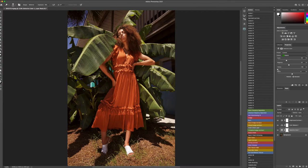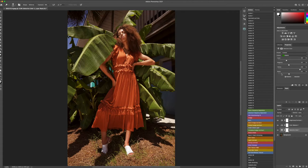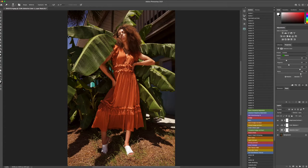And I want to still keep that vibrancy within there. We can also use the blacks to adjust the aesthetic of that as well. I just want to kind of move it up a little bit.